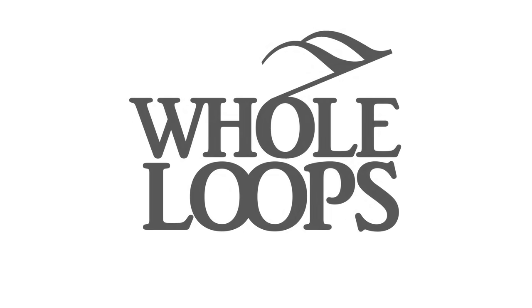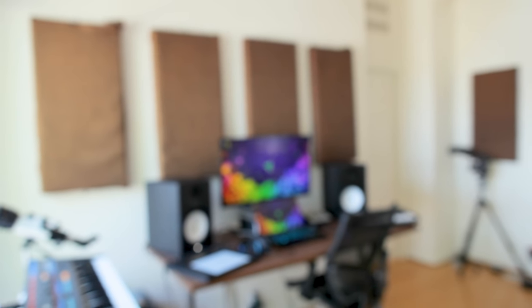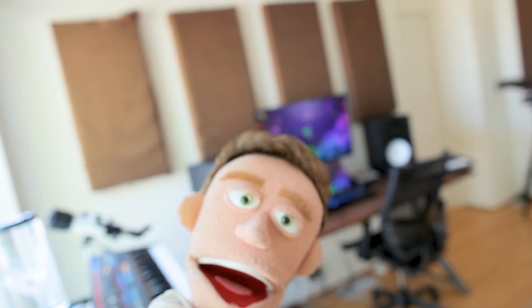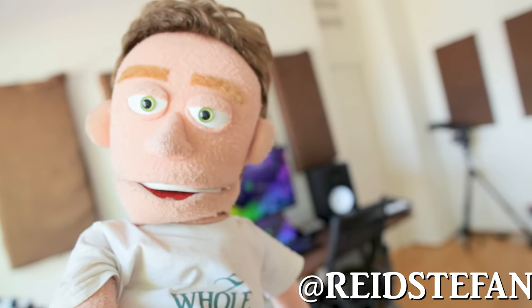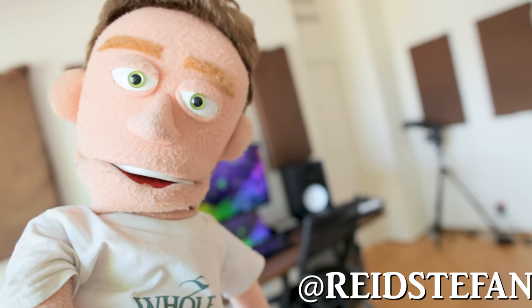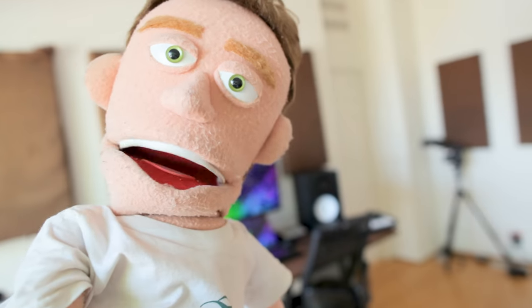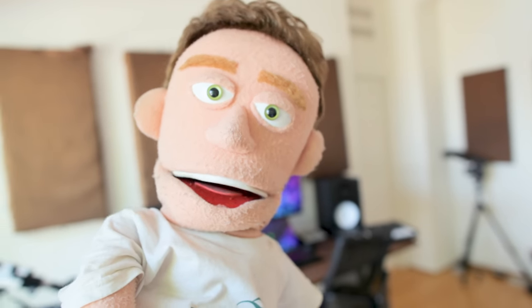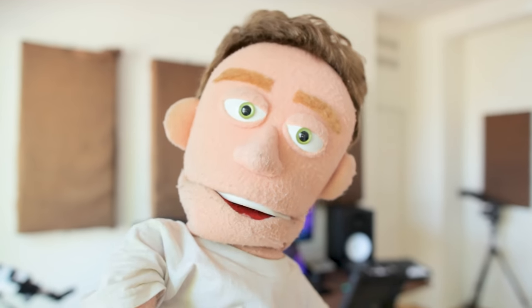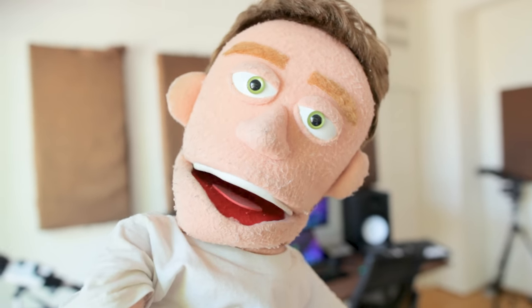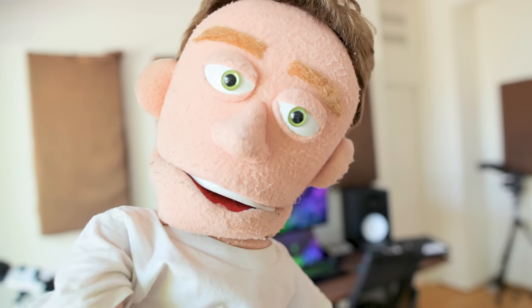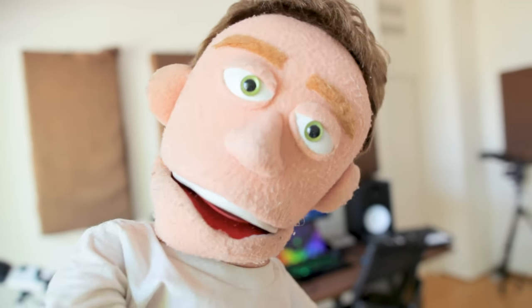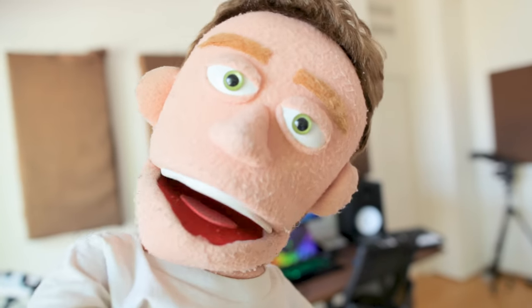The following tutorial is brought to you by wholeloops.com. It's production time. I'm Reed Stefan, realest puppet in the game. Today I'm giving you a tour of my home studio, but more importantly I'm sharing 12 home studio setup tricks that nobody tells you. I'm talking about 12 tips that will take your home studio to a professional level. So let's jump right into the sauce.